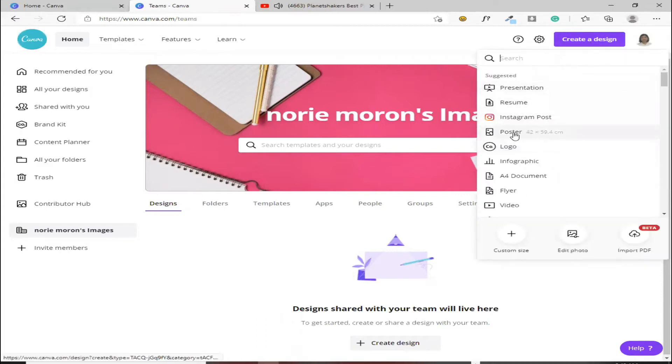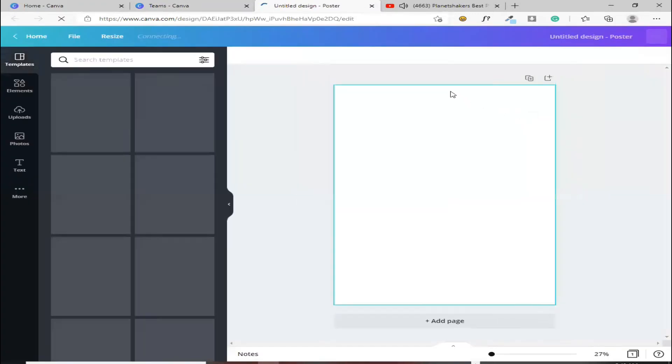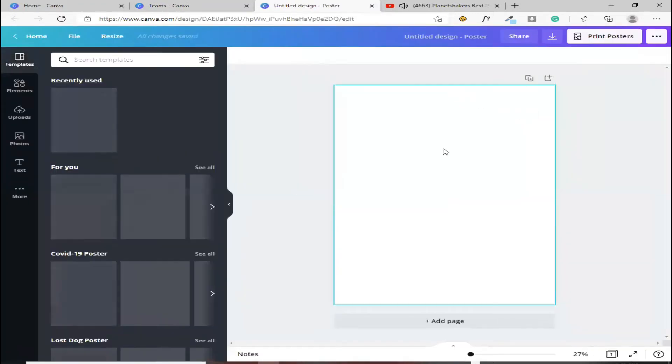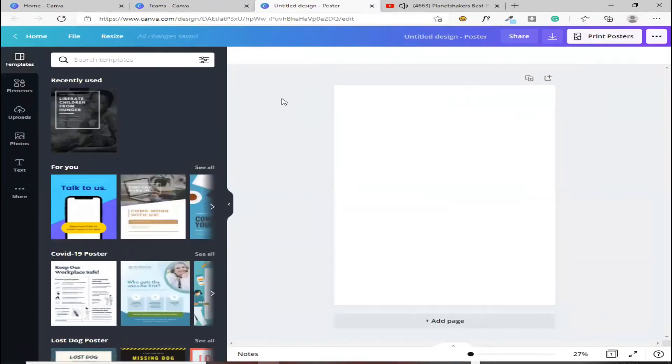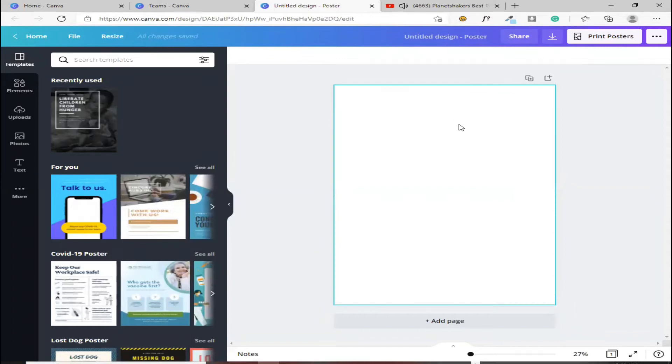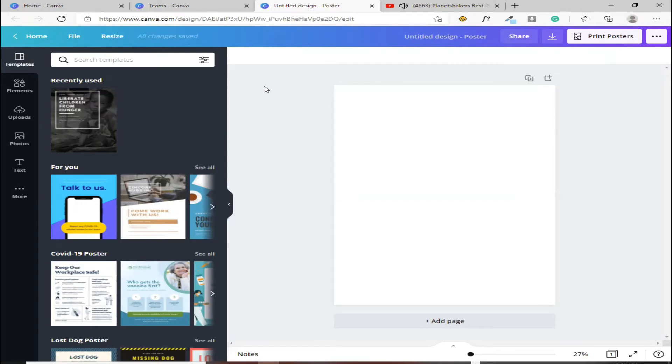Halimbawa, sige ito na lang, poster, para mabilis tayo. Halimbawa, paano mo naman inanavigate itong laman ng pag magagawa ka na ng design, dito sa loob, paano mo siya inanavigate.